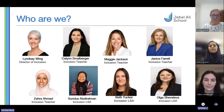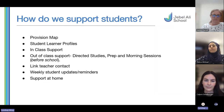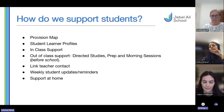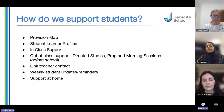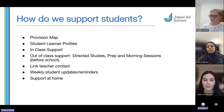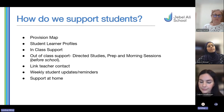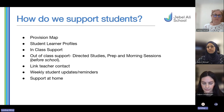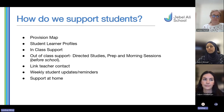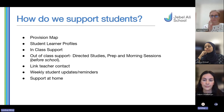Starting with how we support our students — we have an overall document that we keep which has every single one of our students on it. It's exactly the same as primary and it's called our provision map. Our provision map outlines the support that every single child is getting, from classroom support to small group interventions up to larger interventions, and that also includes having an ed psych involved, OT, and speech and language.